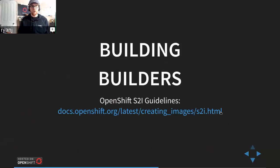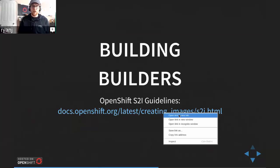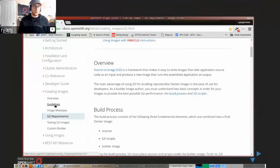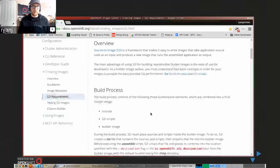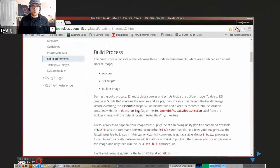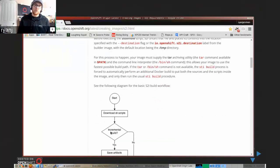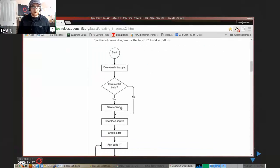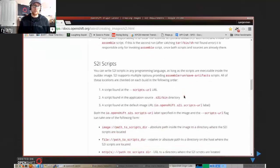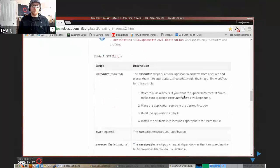So how would one go about building your own builder images and helping standardize your runtime environments? We've got a nice doc specifically around advice for building builder images. This goes a step further than our more general guidelines to talk about what the benefits are with source-to-image. One of the prescribed benefits is the ability to cache build artifacts and recycle them in subsequent builds — saving them for later use.